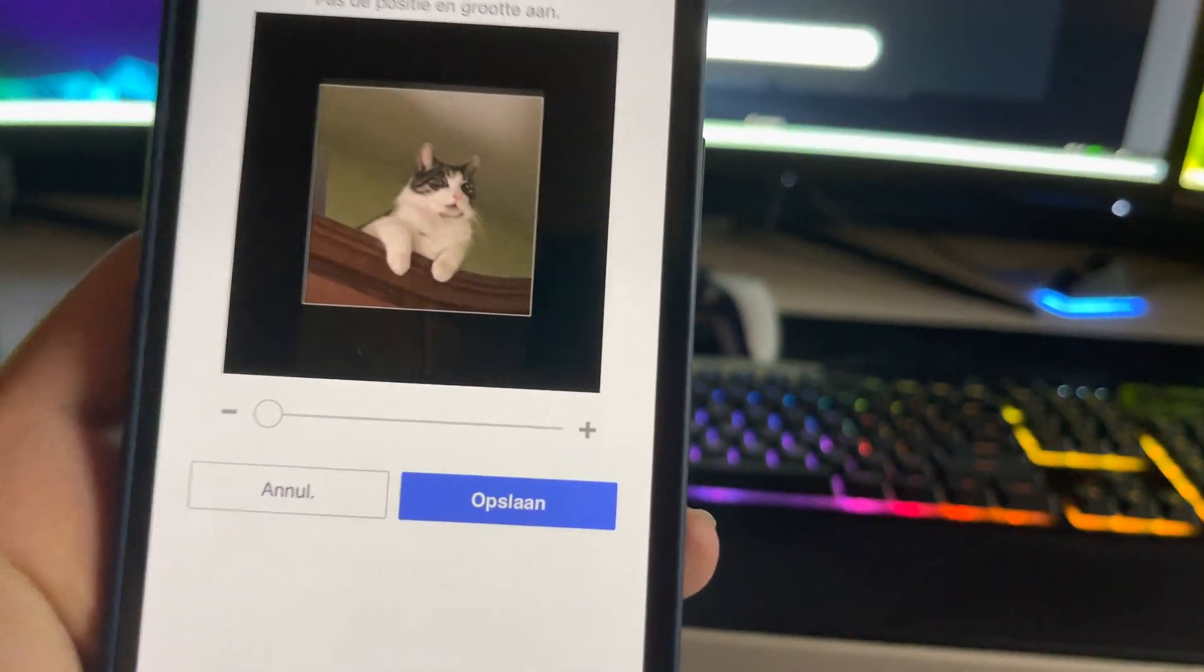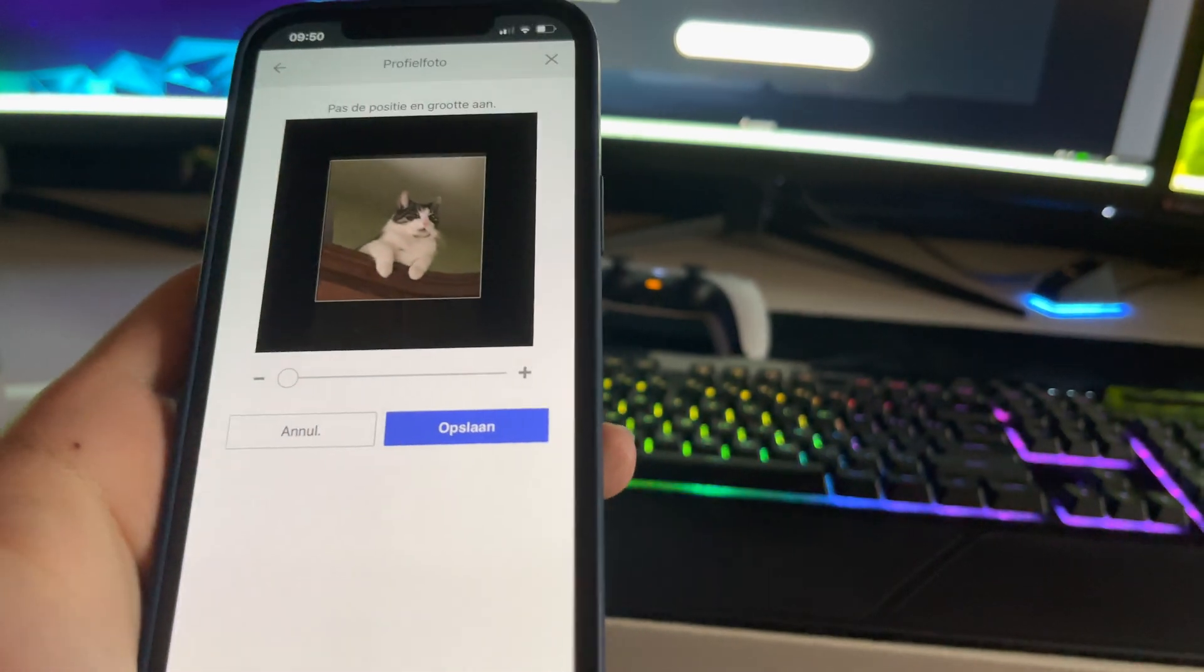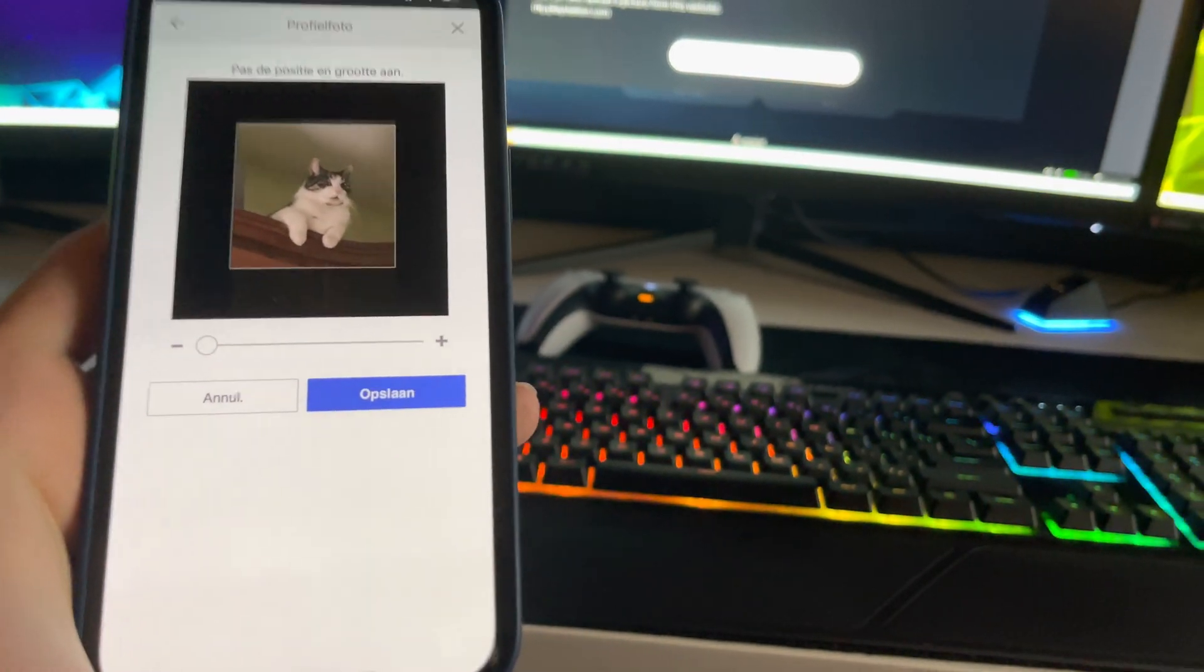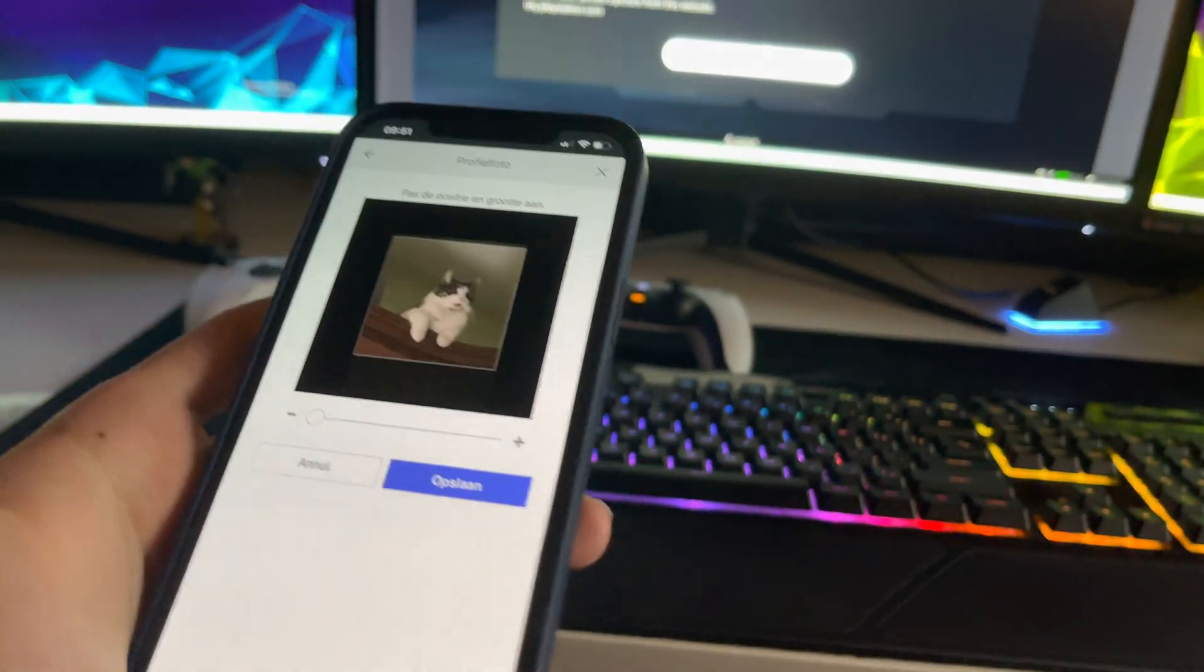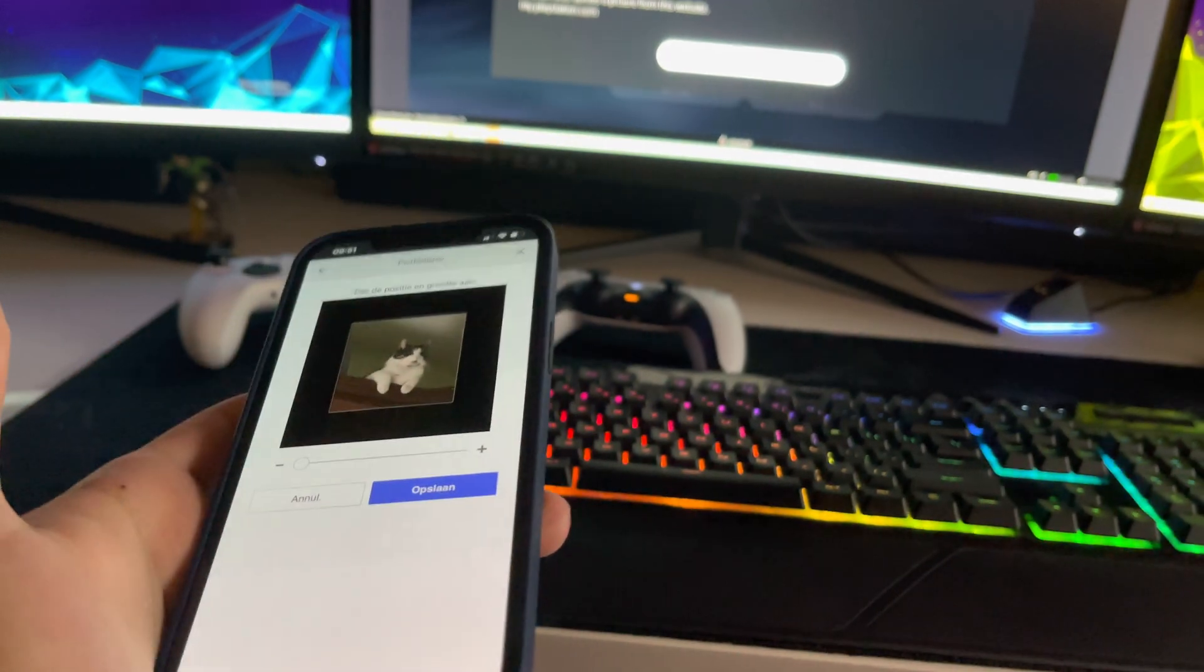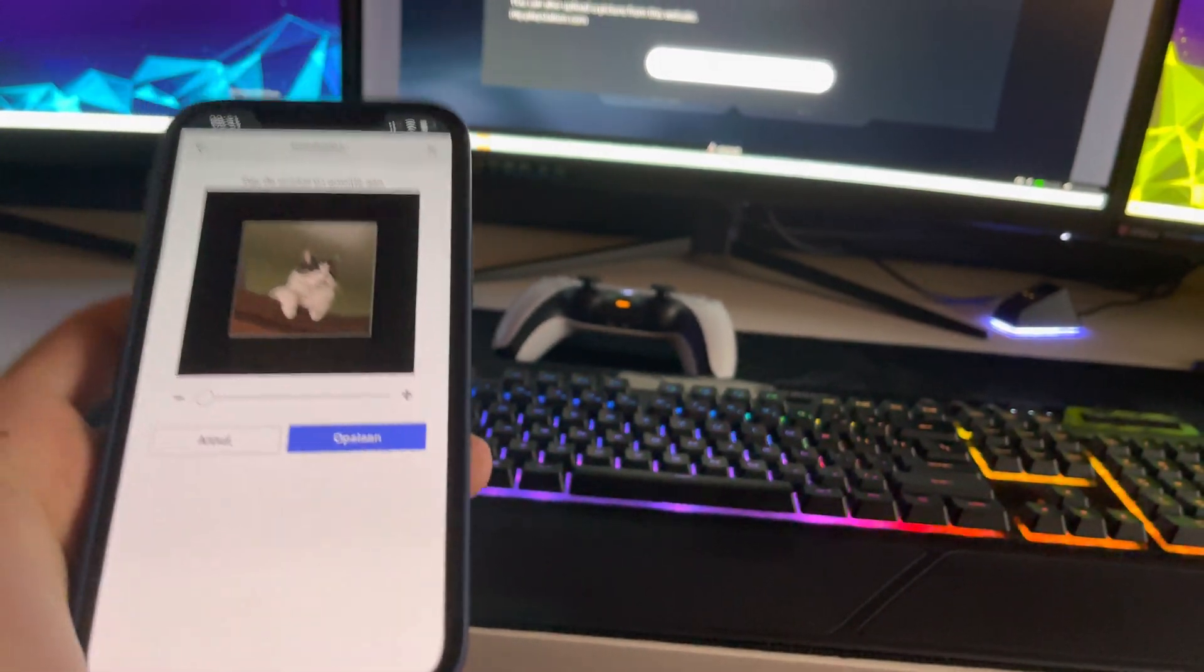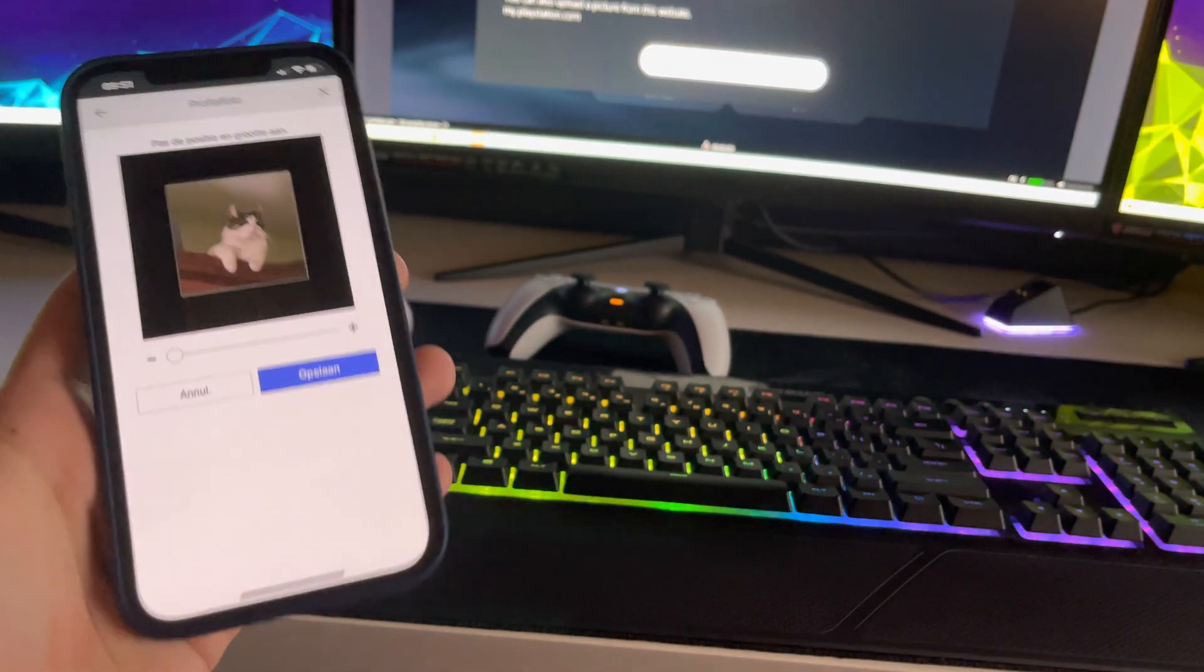And that's basically it guys. Once you do save, it will save up as this profile picture and that's quite easy how it is. This is how you can change your profile picture basically. So I hope you enjoyed the video guys.